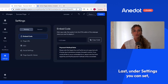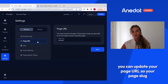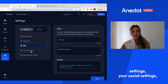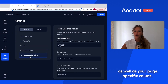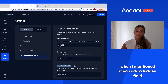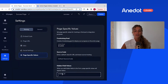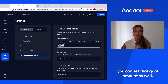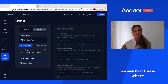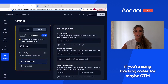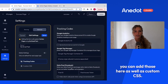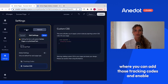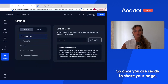Under settings you can grab your embed code, update your page URL or page slug, and set your SEO settings, social settings, and page-specific values. This is also where you can add a tracking ID for a hidden field, and set a goal amount to display at the top of your page. Under the general button you can add tracking codes for GTM or Meta Pixels, as well as add custom CSS.